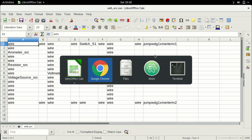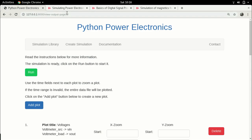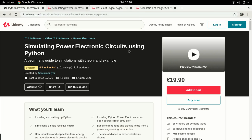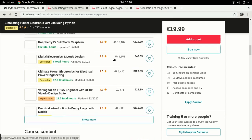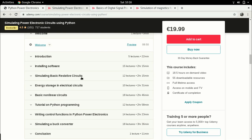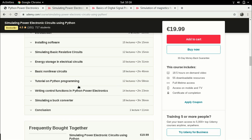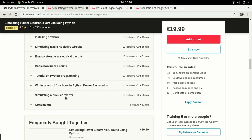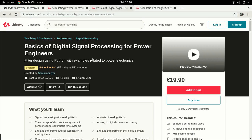Before I start the lecture, a brief background: if you're interested in these video lectures but would like something more comprehensive, I have a full-length course on Udemy. This first course is on simulating power electronics circuits using Python, covering the basics of how to simulate circuits with Python, installing Python, Python power electronics, basics of power electronics, and a case study of how to simulate a buck converter using Python power electronics.